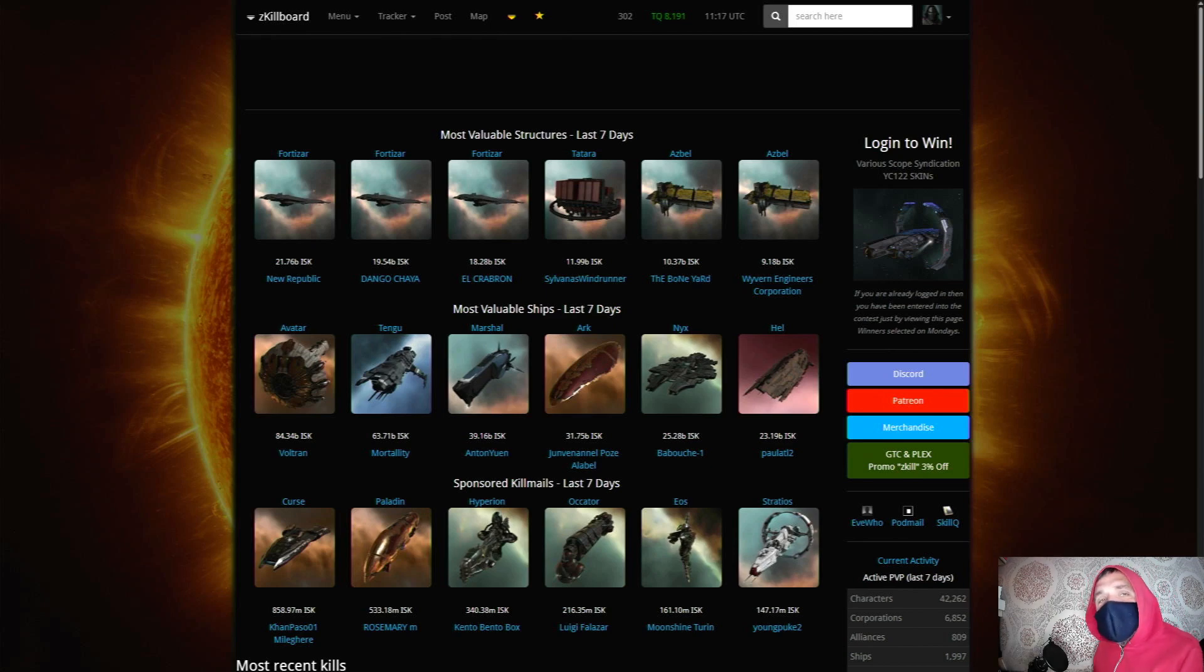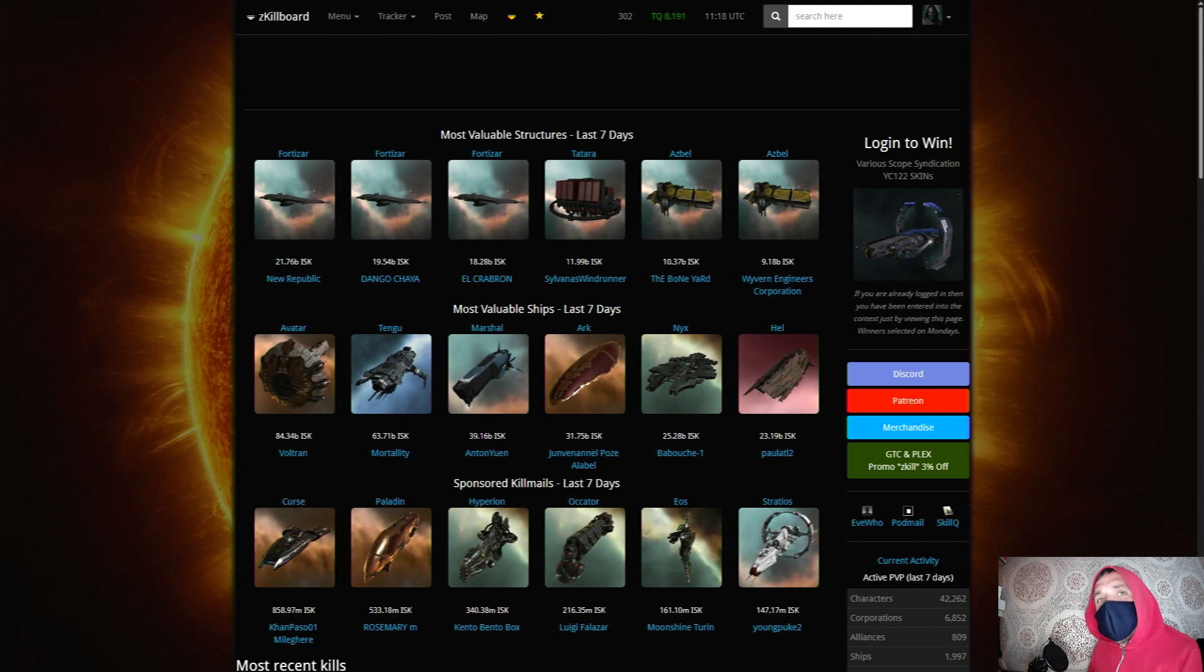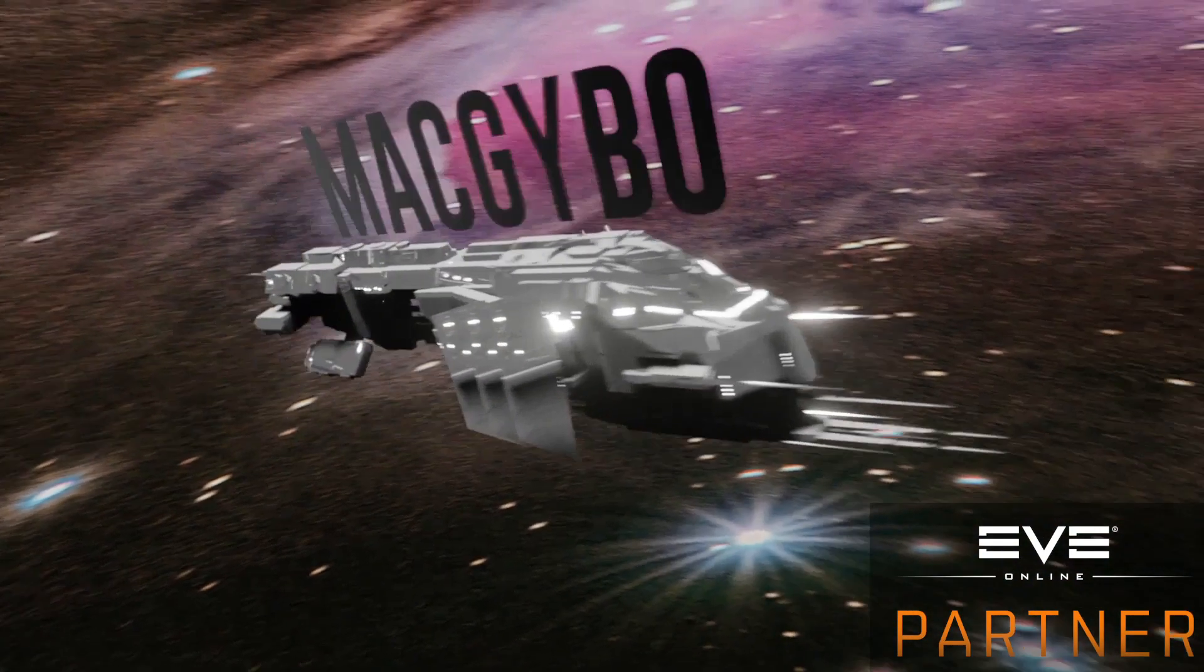Hi, I'm MacGybo and today I'm going to tell you about one of my most favourite EVE Online resources, ZKILL or ZKILLBOARD.COM.